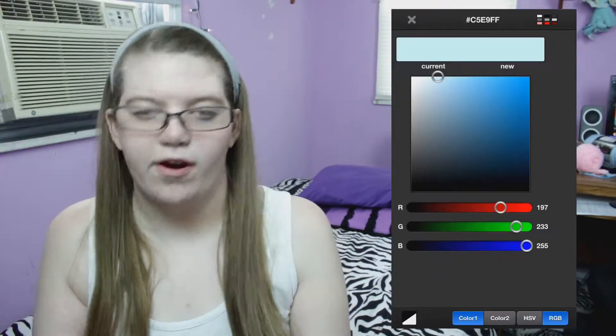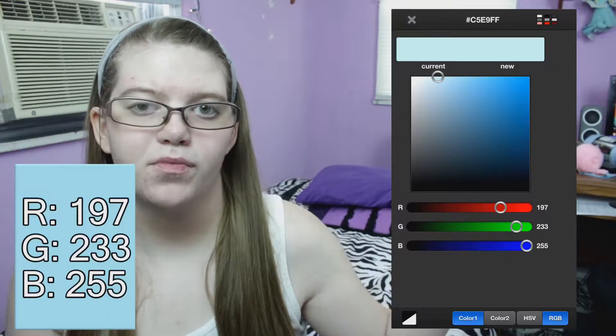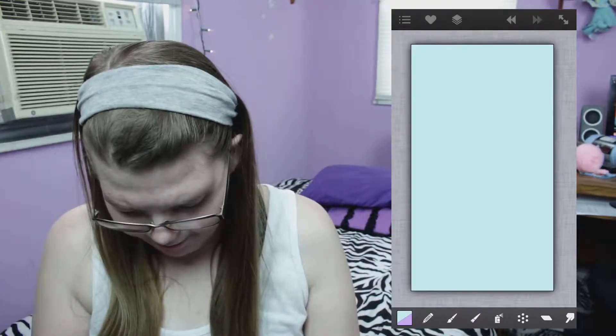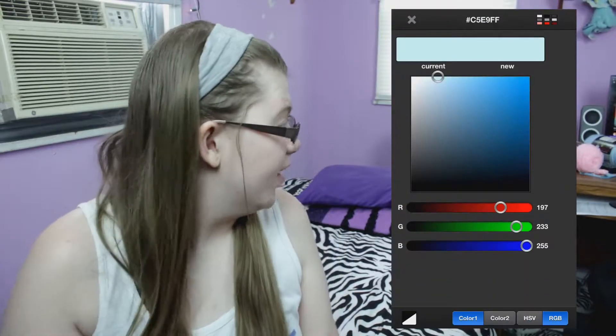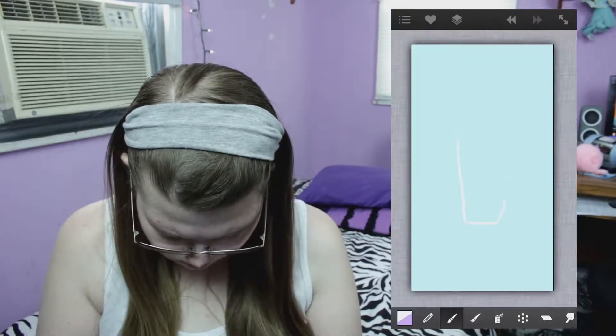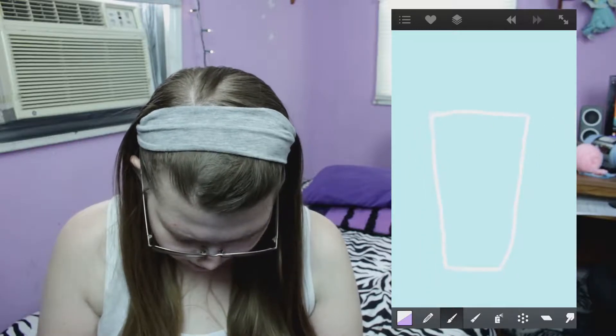For all you graphic arts people, I'm going to put the RGB values on the screen for the blue in case you want to use that color. Now I'm going to be drawing these with my finger. I do have a stylus but I don't really want to get up and get one. I'm going to do the white cup first. That looks like crap anyway — then I'm going to draw the coffee part.